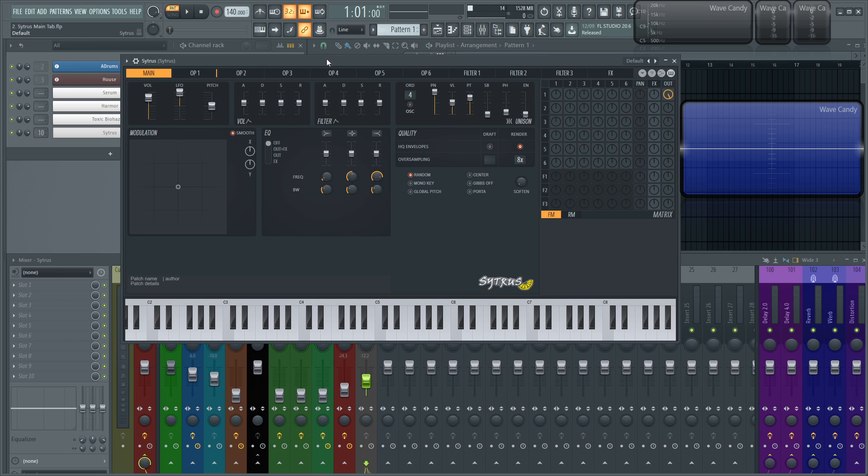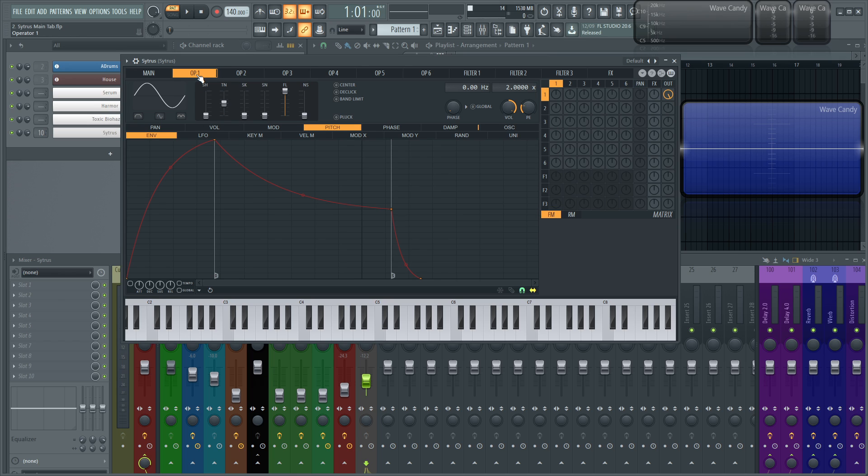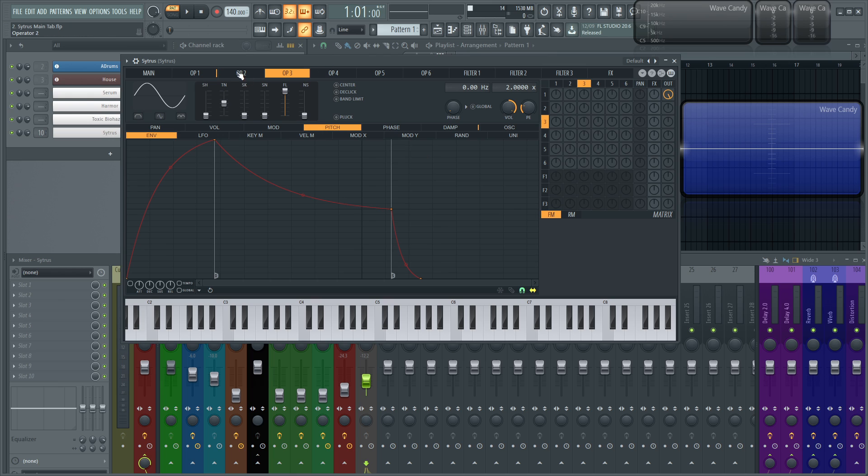Next up, we have the modulation little section here with X and Y. So kind of simple, you only got two controls in addition to the smooth, which does exactly what you would imagine it to. It smooths out this modulation section. So X and Y, what does that mean? Let's say you have different parameters and you want to link all these different parameters and settings to one knob and just automate that. So that's where you would link that to this X or link that to this Y.